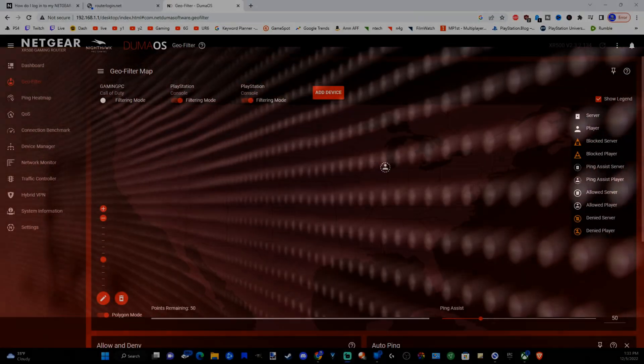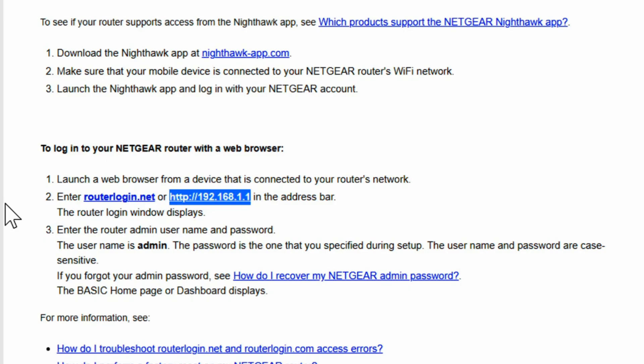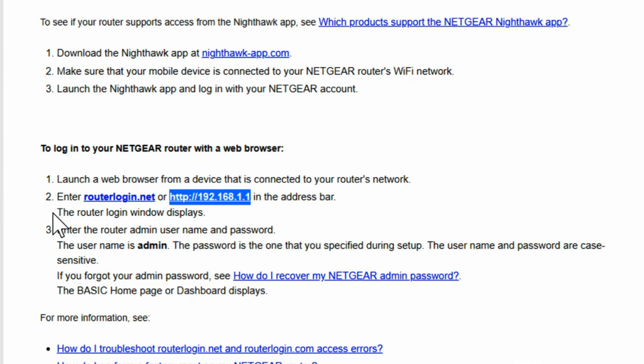So I have the XR500 gaming router by Netgear and it's very simple to update the firmware. Now there's two different ways you can do this. You can do it in a web browser or you can download the Nighthawk Netgear app on your phone.